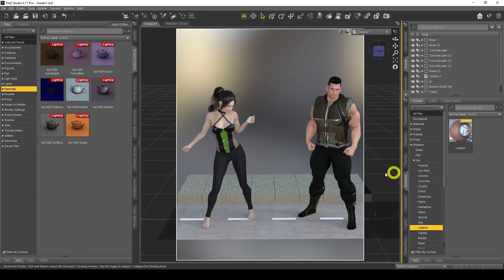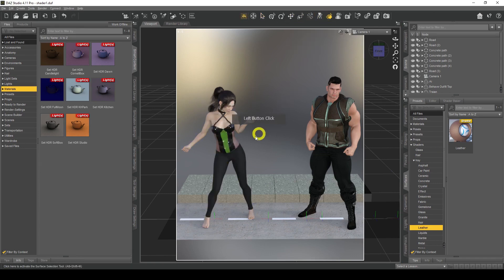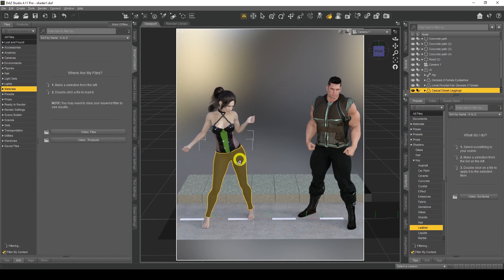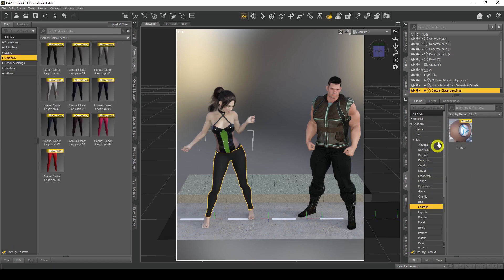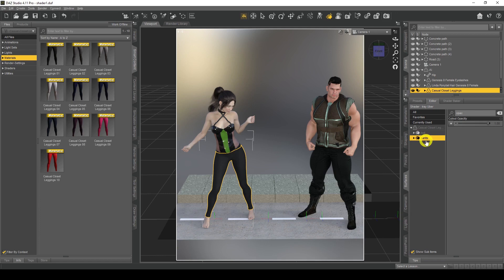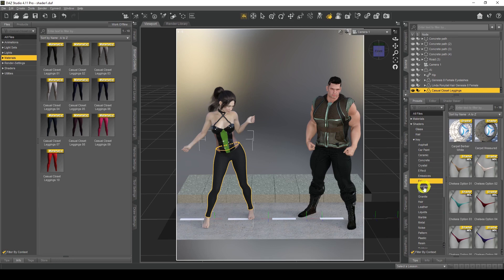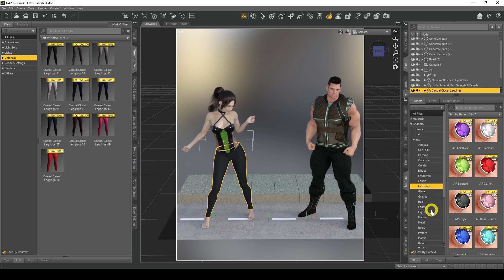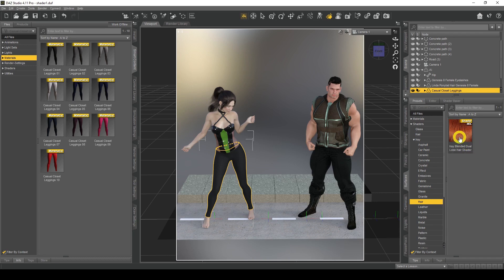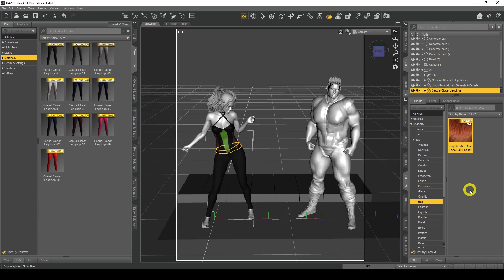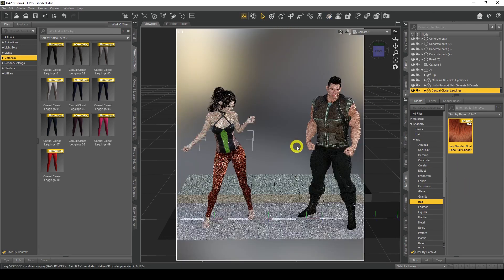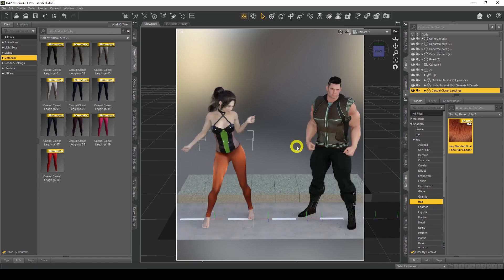We can do all sorts of clothing. I'll use the surface tool again - the pants are selected, so I can select everything. I go to presets and let's try something crazy - the Iray Blended Dual Orb shader. Double-click that and there we go. Now we've got a completely unique garment, completely unique clothing. That's what shaders can do for you.